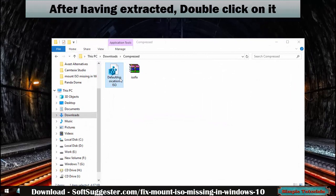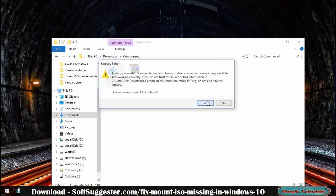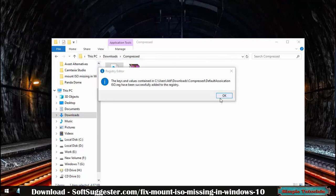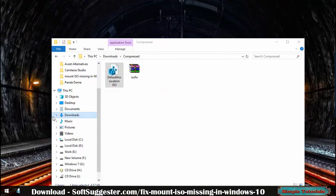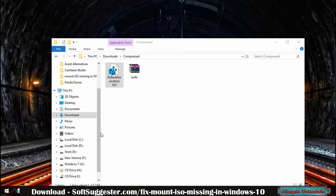After extracting, double-click on the registry file and click Yes. Now try to mount an ISO image file — this should bring back the Mount and Open with Windows Explorer options.